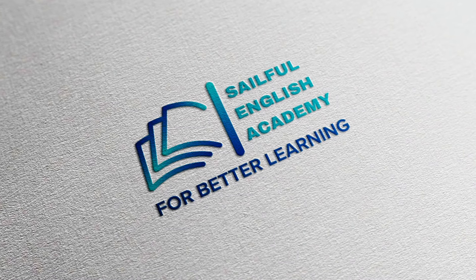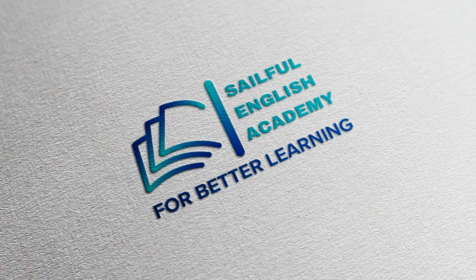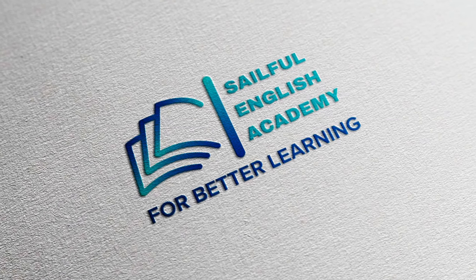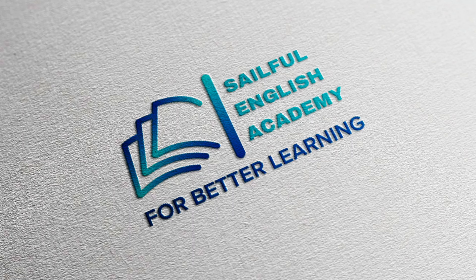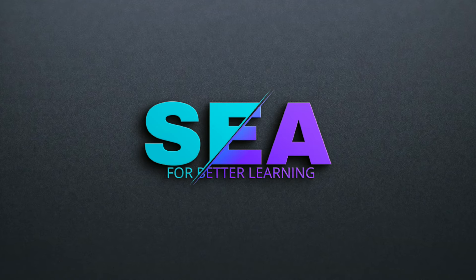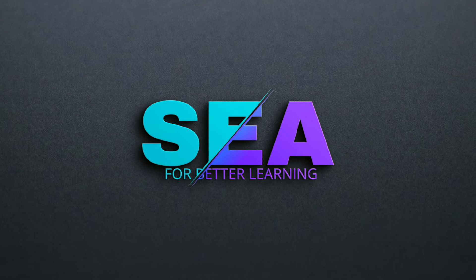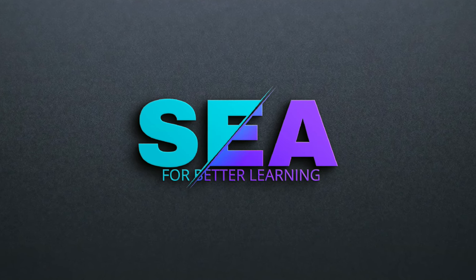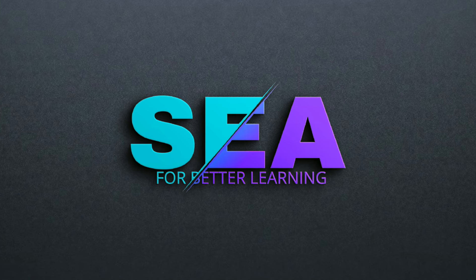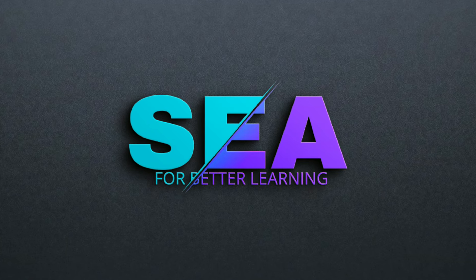Sailful English Academy asked us to give them ideas on a logo design. We gave them two ideas. The first one we did was the slash logo. You can go check that out. I'll link it in the description.